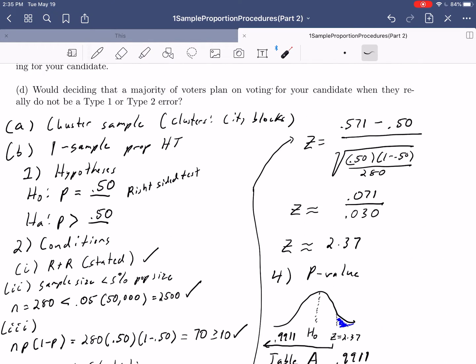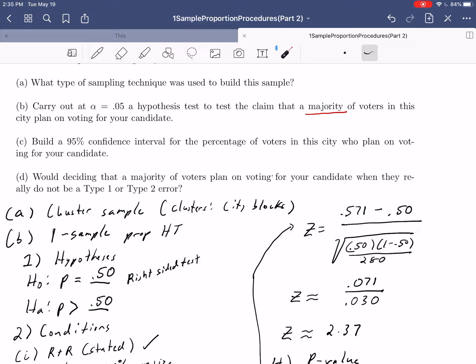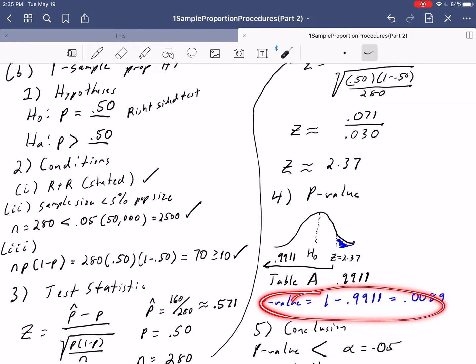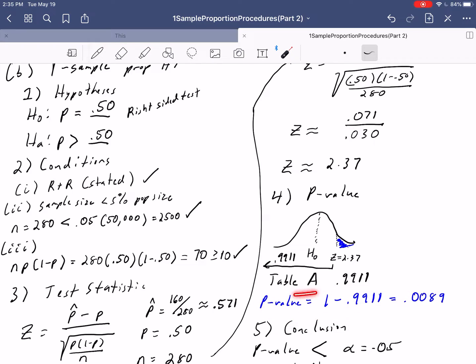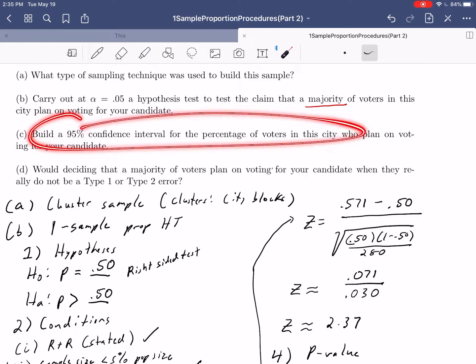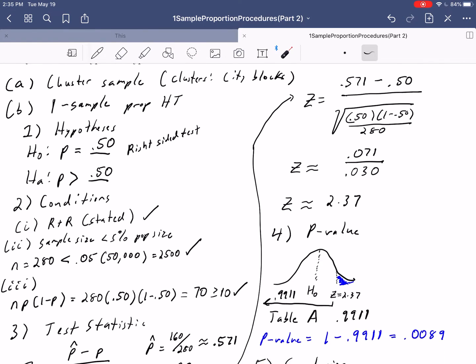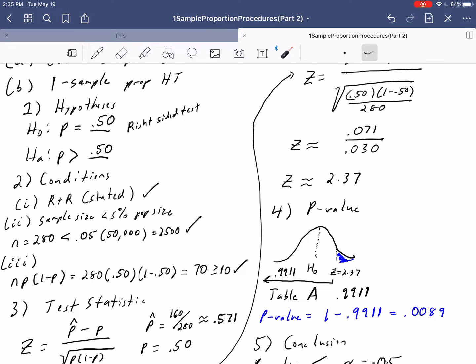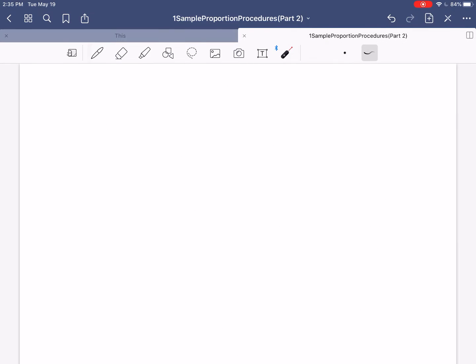This is our second example of running a one-sample proportion hypothesis test. The big computational difference this time was that it was a right-sided test, so when computing the p-value we had to do 1 minus the Table A value. Let's take this a step further and build a 95% confidence interval so we actually know what percentage of support our candidate has.